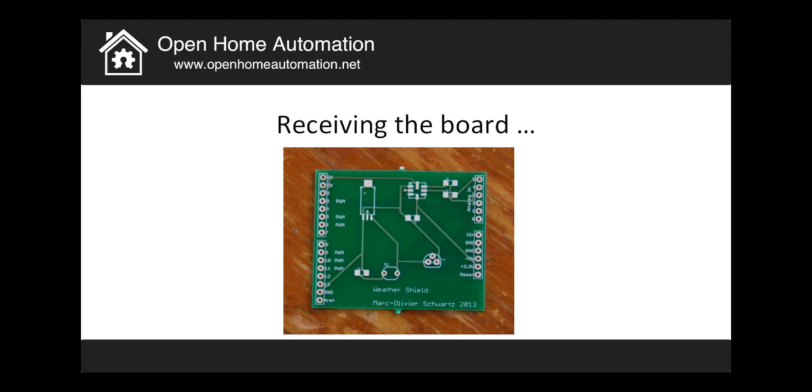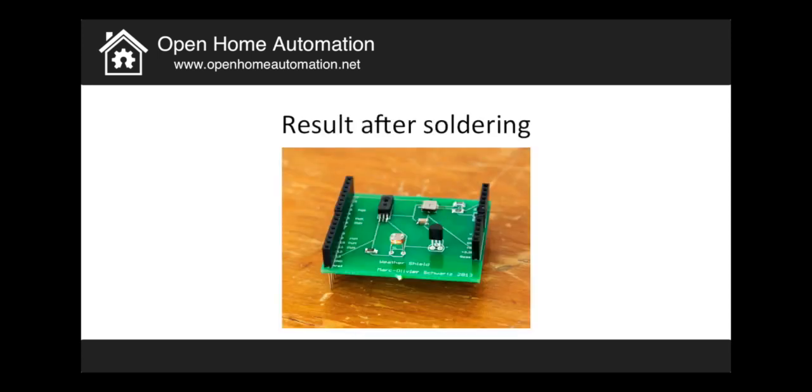So this is not a tutorial about soldering so I will just show you the result. And this is the result after I soldered all the components on the board. So as you can see now it really looks more like a proper Arduino shield.